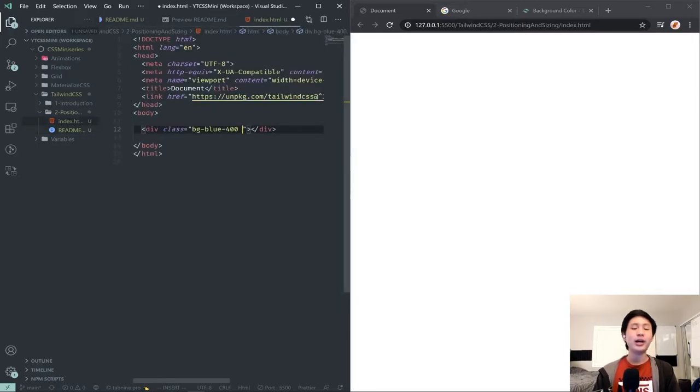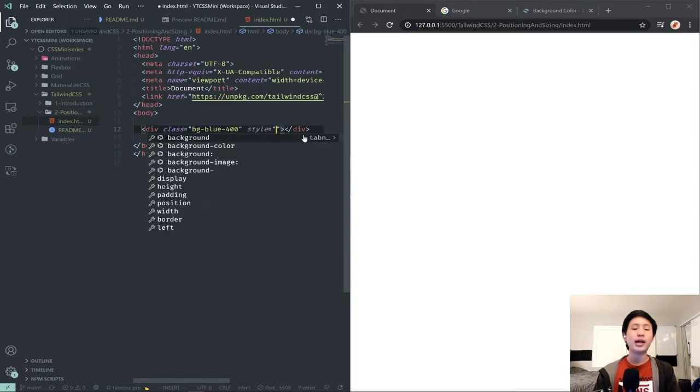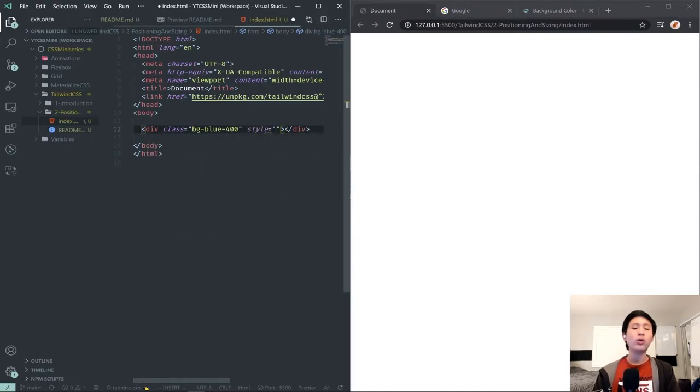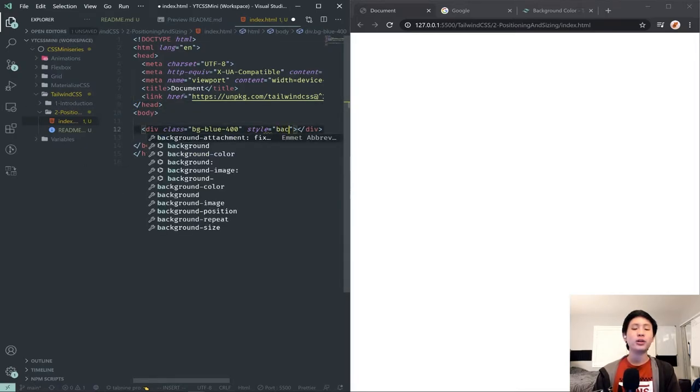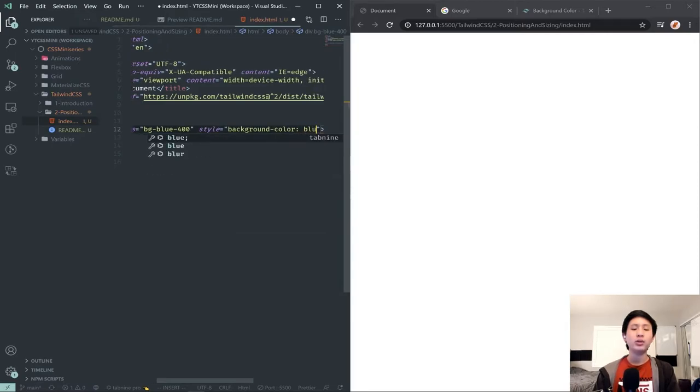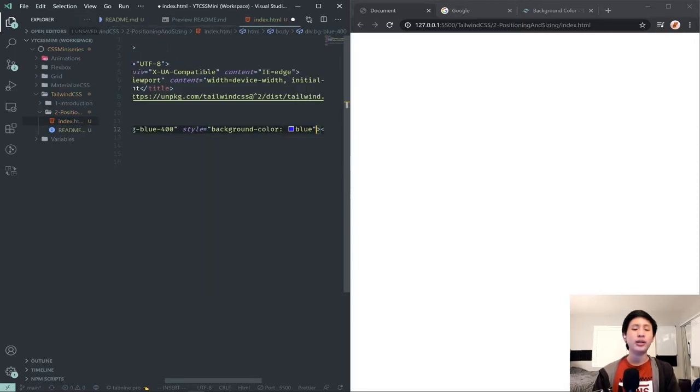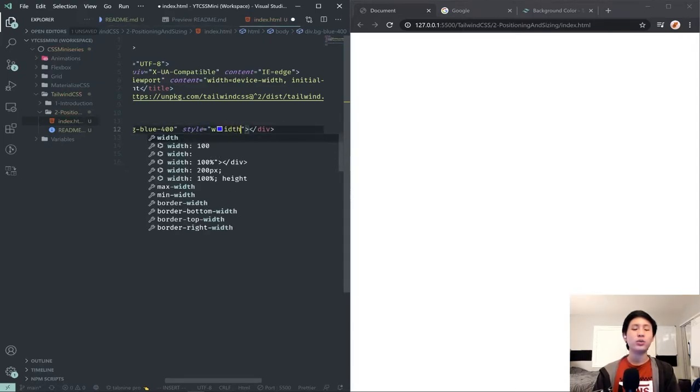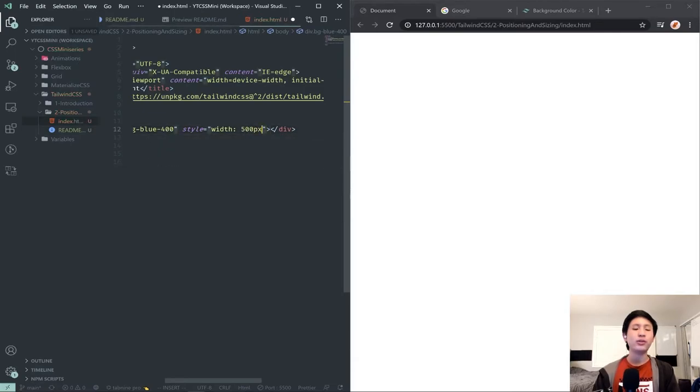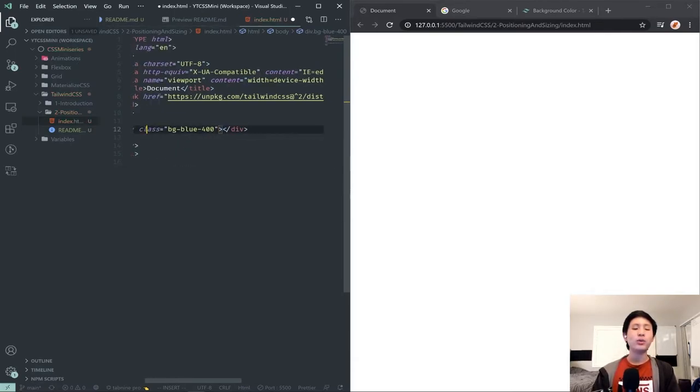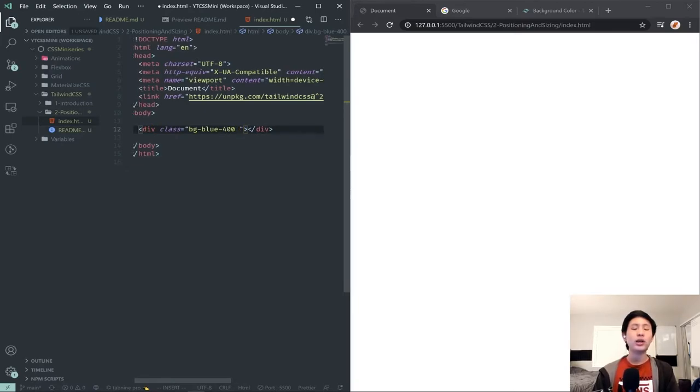So the first step to getting positioning and sizing working is to size our div. And to do that normally in CSS, if you used a style or if you actually linked a stylesheet, if you did like a link CSS and added your separate file, you would do something along the lines of background color, maybe blue. That would be what you would do. But in Tailwind, or not background color blue, my bad. To actually set the width, you would just do width and then like 500 px or whatever. And same with height, but using Tailwind, we don't even have to add any CSS. We can just add a class.